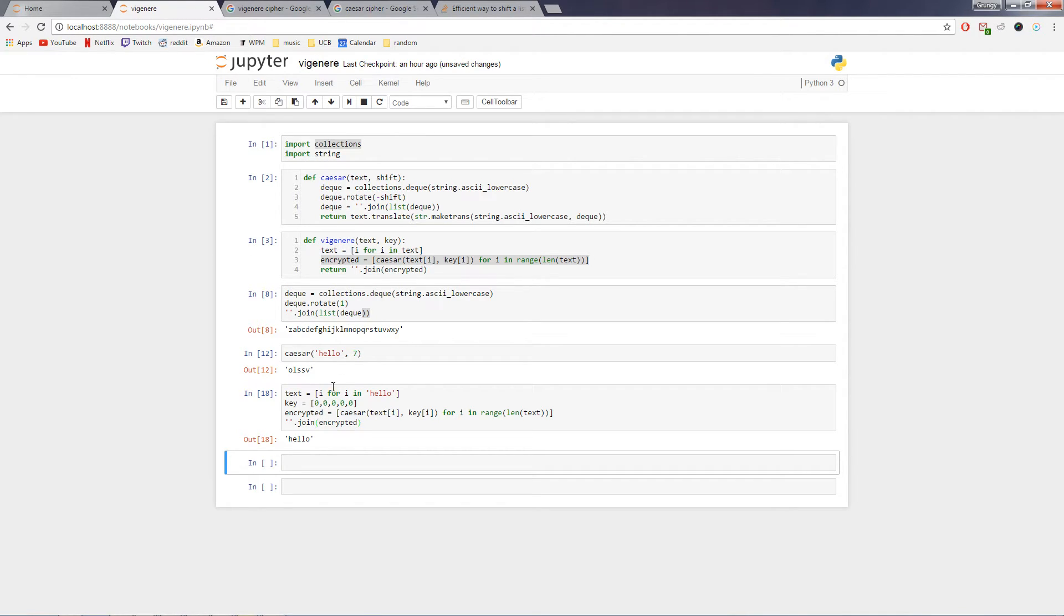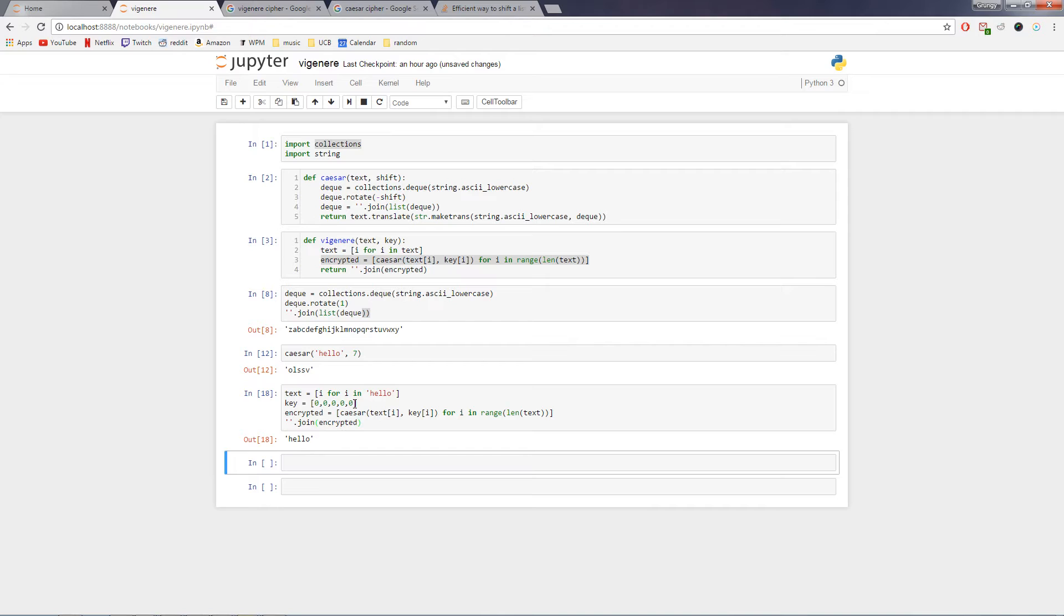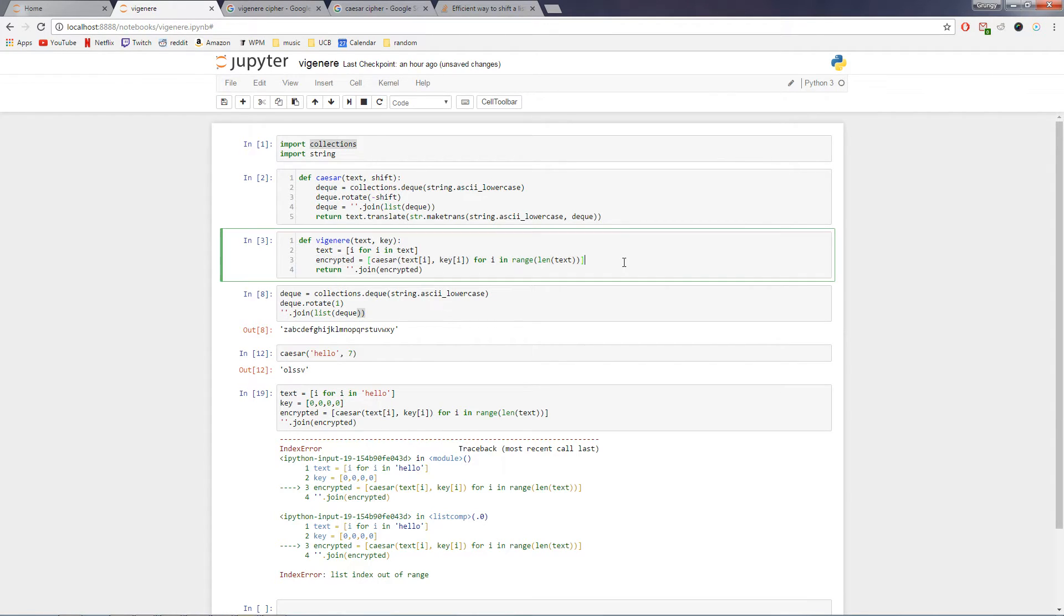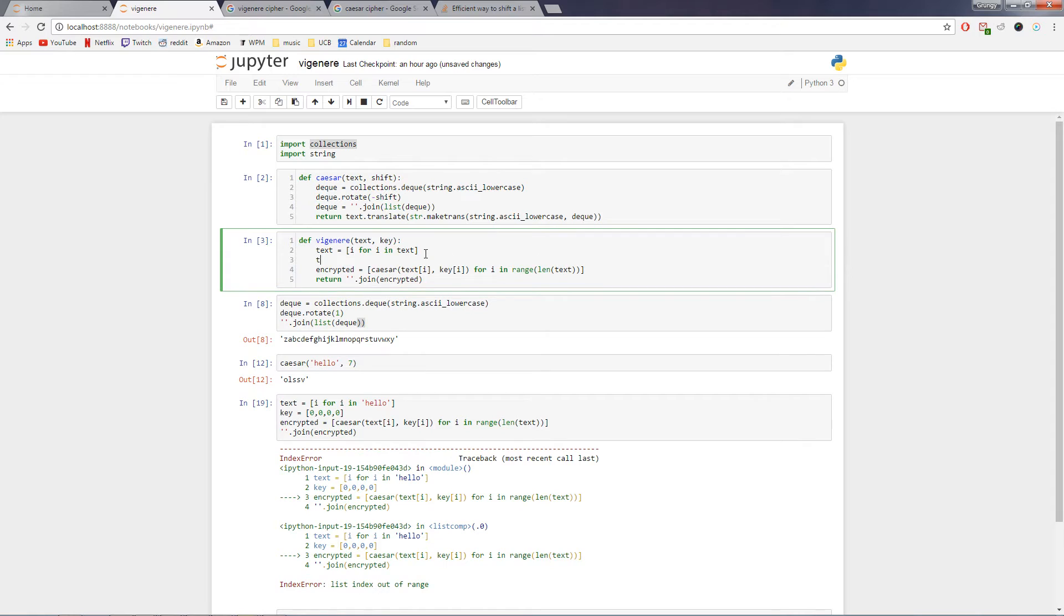So that's the simplest way that I could think of, anyways, to do a Vigenère cipher in Python. And theoretically it should be unbreakable so long as the key is as long as the message and is randomly generated. And something to think about is actually if you try to give it a key that's shorter than the message, you'll get an index error. And this isn't particularly helpful.